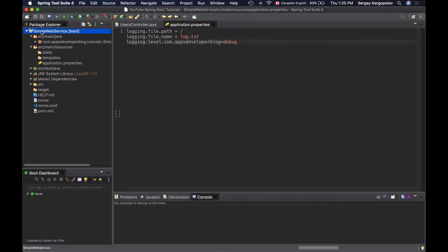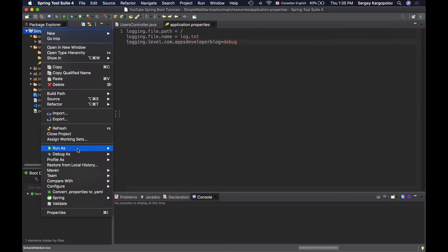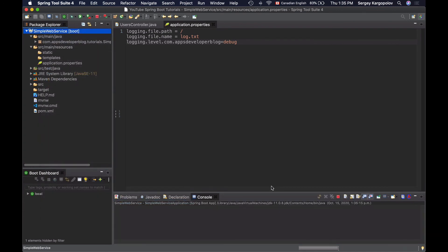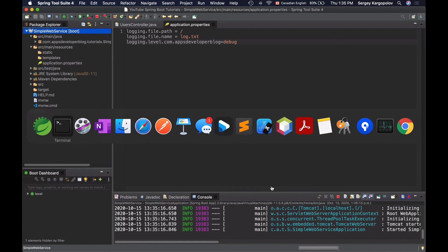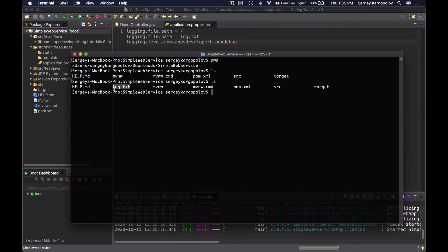So I will start up this Spring Boot application. And now when my application is up and running I will go back to my terminal window and list files. And here we go. Now I have a new file created with the name log.txt. If I open this file I will see log messages.